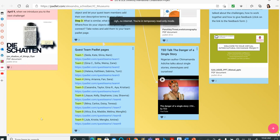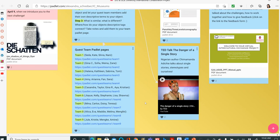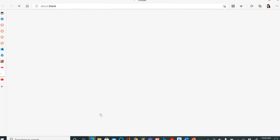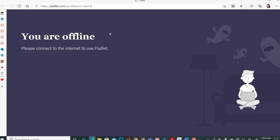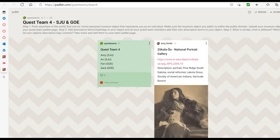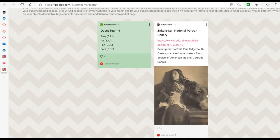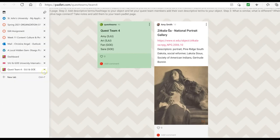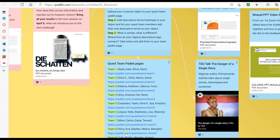Here are the Padlet quest team pages we went over during our synchronous Zoom session. This is what you're supposed to be getting done now. There are nine teams with different people assigned to each team. When you go into your Padlet page — this is how I'm greeting my students from St. John's University — we see the different descriptions that people are applying to their museum objects. As you're uploading your objects to your Padlet page and describing them, please keep in mind that you are applying Panofsky's three different levels of description to your information objects.